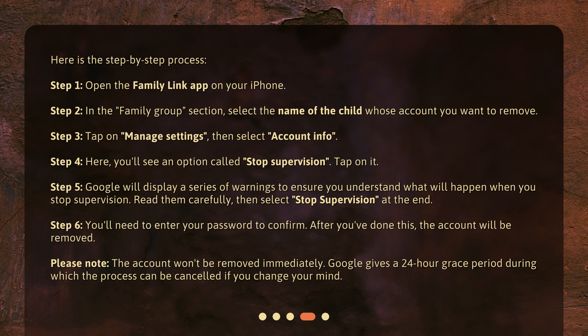Step 6: You'll need to enter your password to confirm. After you've done this, the account will be removed. Please note, the account won't be removed immediately. Google gives a 24-hour grace period during which the process can be cancelled if you change your mind.